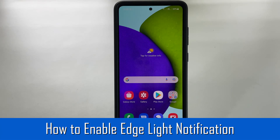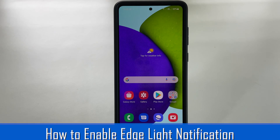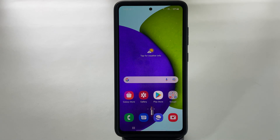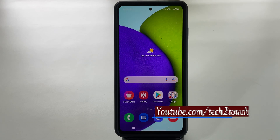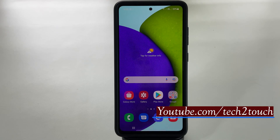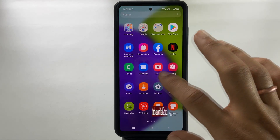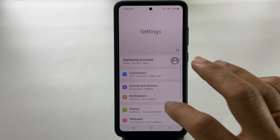Hi friends, this video will show you how to enable edge light notification on the Samsung Galaxy A52 or Galaxy A72. To start with, go to Settings, then Notification.